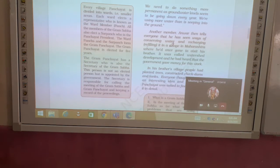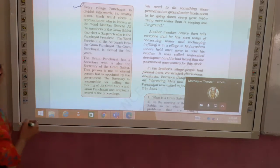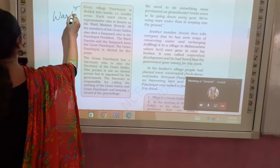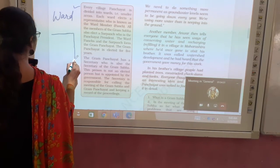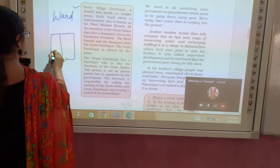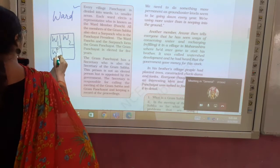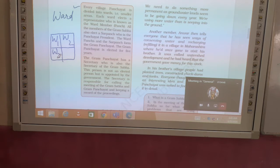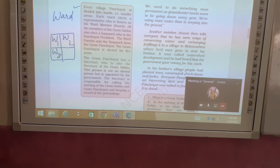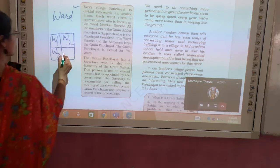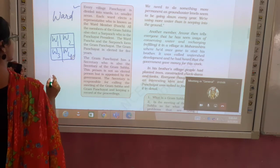Now, here in this box it is written that every village is divided into wards — small areas like Ward 1, Ward 2, Ward 3. This division exists because of elections. Each ward elects a representative to the Panchayat. The people who are elected from each ward are known as Panch, or ward members.